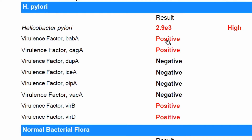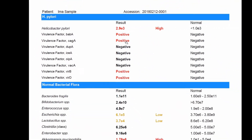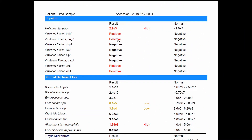The cool thing about this test is it tells you all the different species. When you go to your doctor and they suspect H. pylori, they might do the normal breath test which just tells you H. pylori is present. But this test is even better because it tells you if that organism is one of the variants known to cause more severe symptoms.